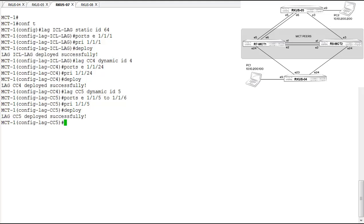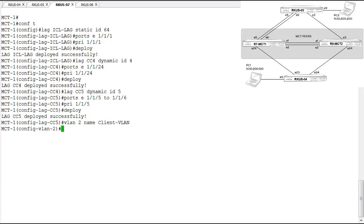Now we have our three lags: the ICL lag between the two MCT switches, and a lag down to each client — client four and client five. Now we need to define the VLANs. On the client switches we configured VLAN 2 as the client VLAN, so we do that here first. We add VLAN 2 named client VLAN and tag all the ports configured so far — the ports in the ICL link, the ports to cluster client four, and the ports to cluster client five.